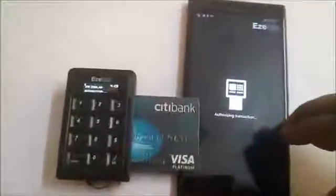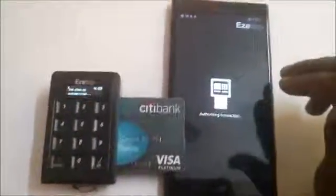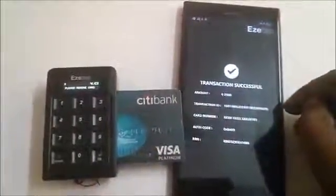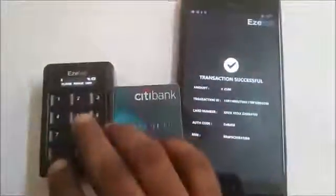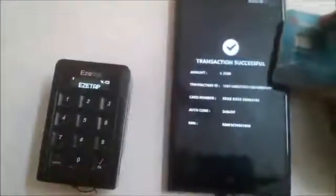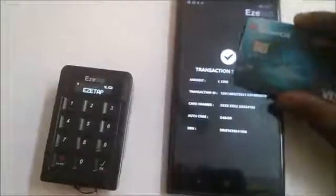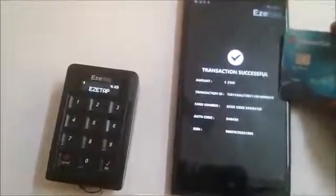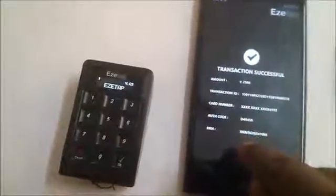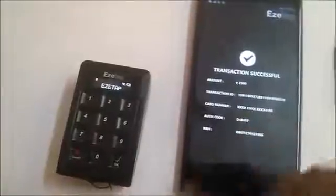The device will send data to the app, and the app will send the data to the server for authorization. The authorization is now complete. The device says please remove card, so let's remove it and verify the details. The amount is 2500, this is the transaction ID, and this is the card number — you can see the last four digits 4193, which match the digits on the card. The auth code and RRN are details from the bank required for reconciliation.